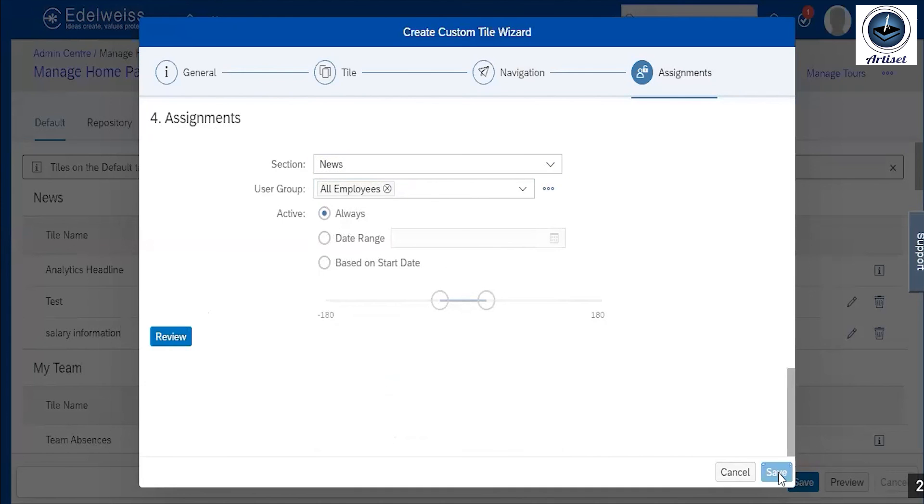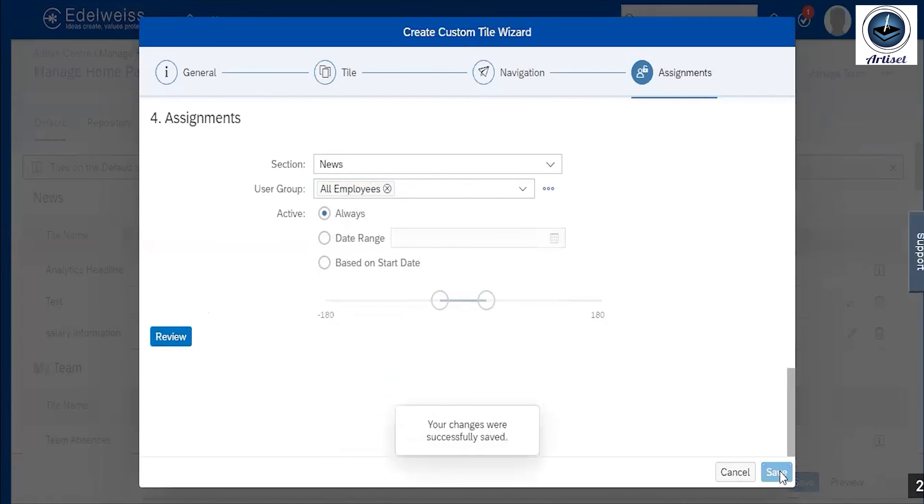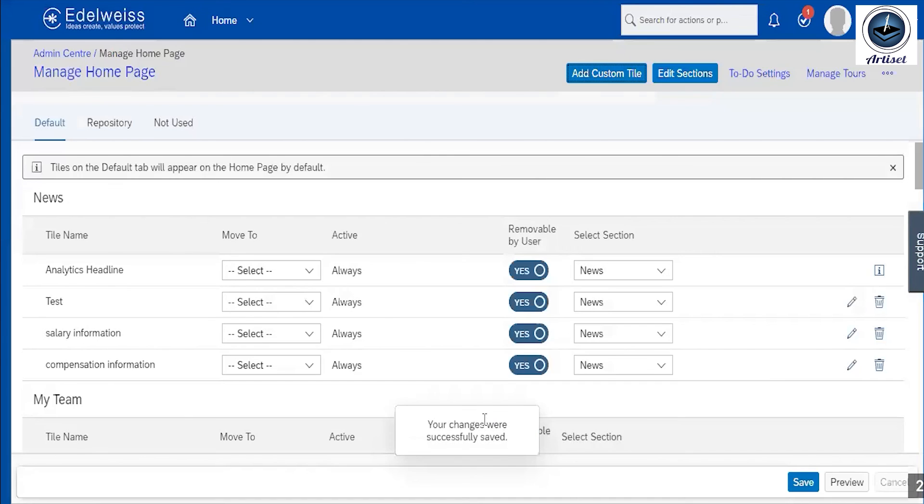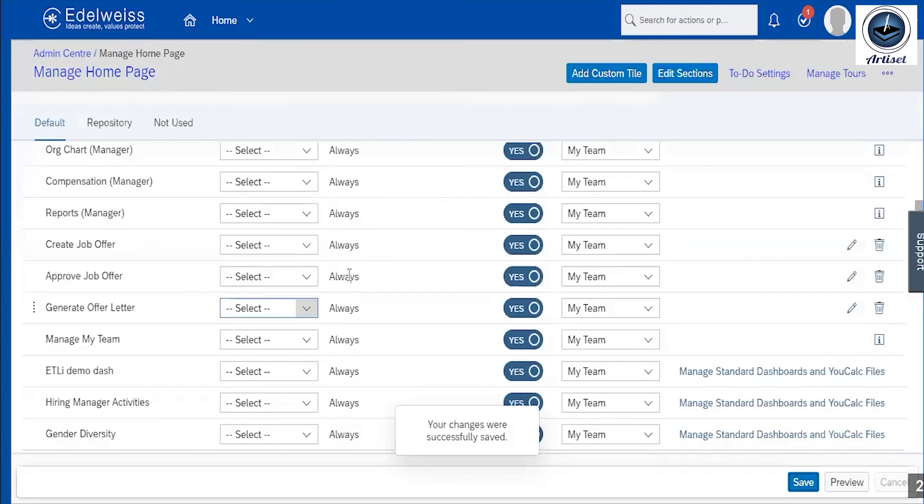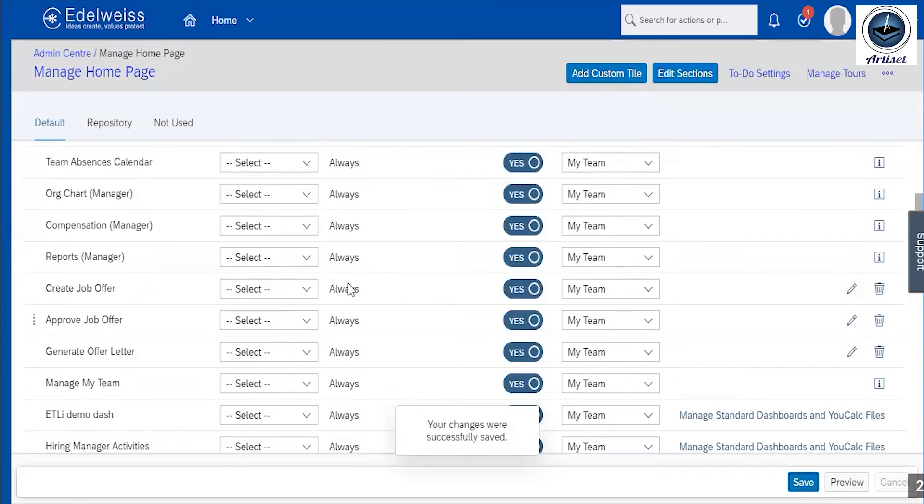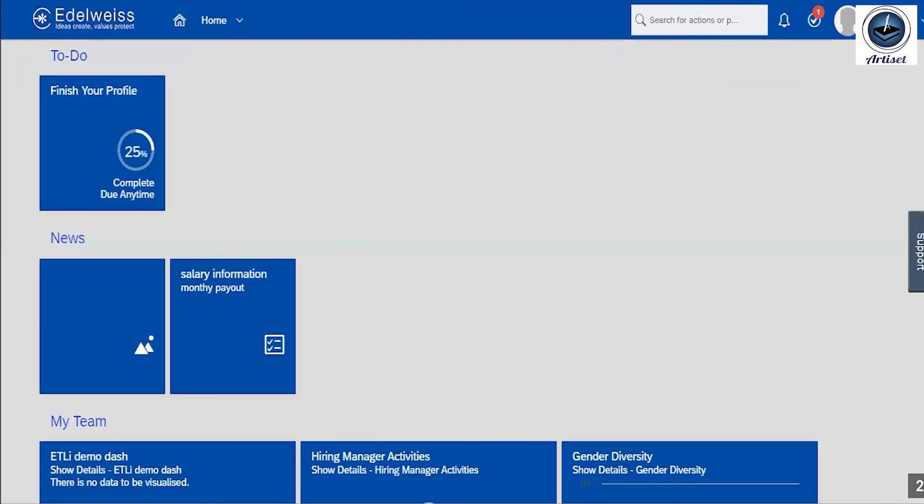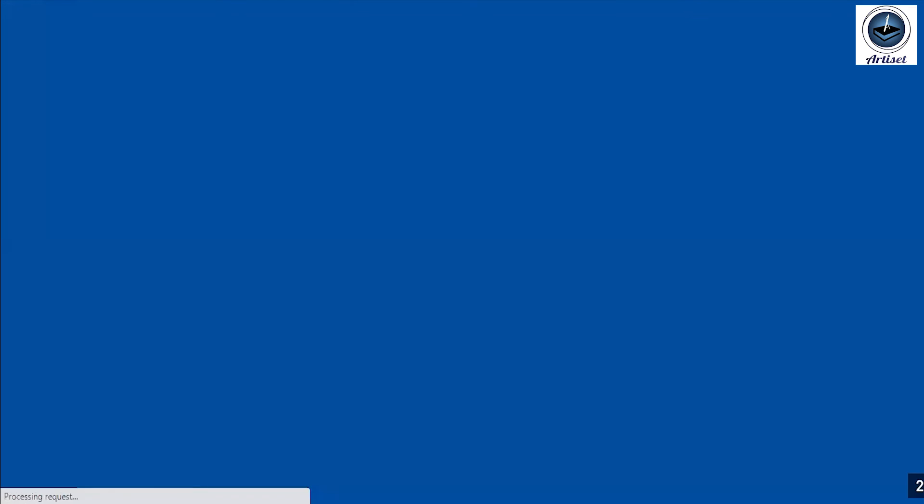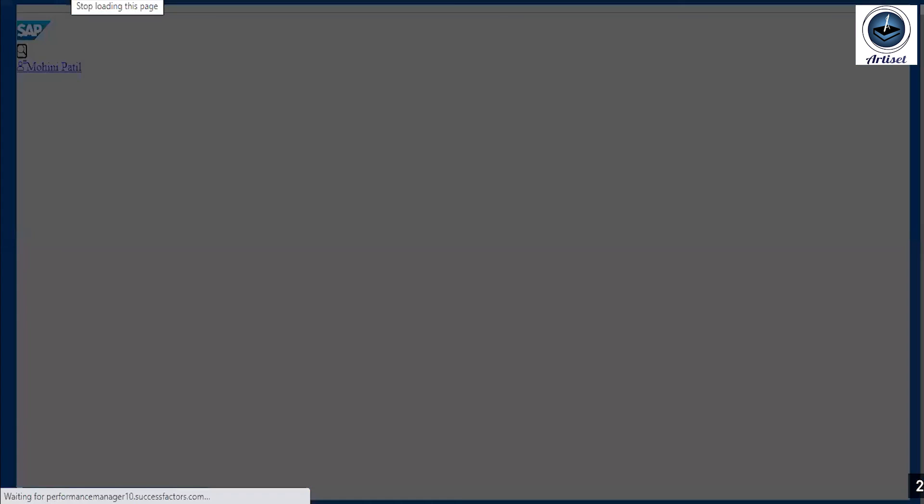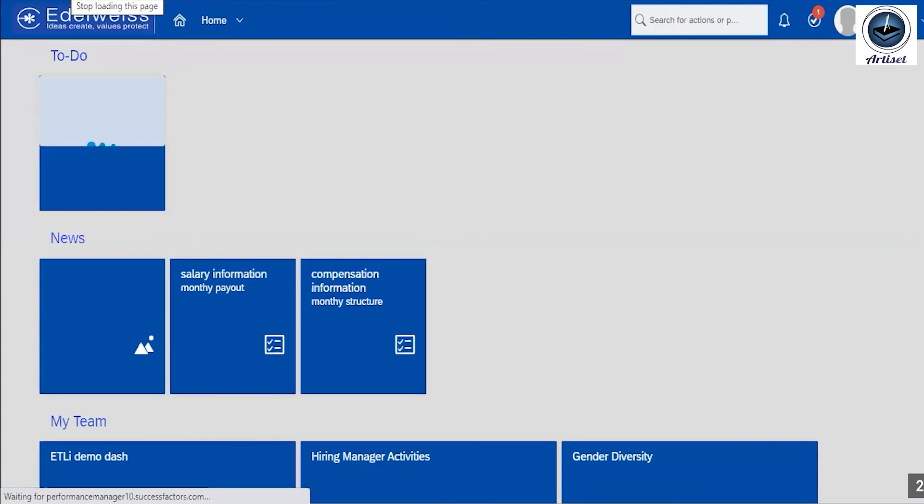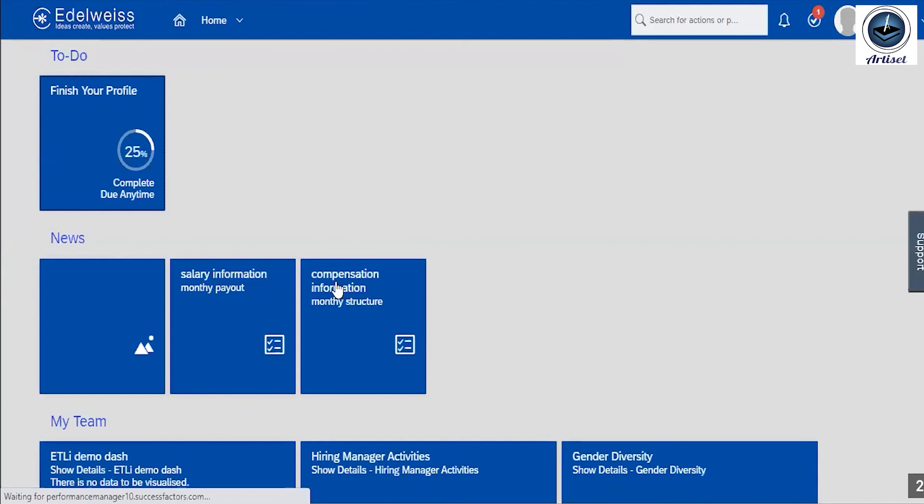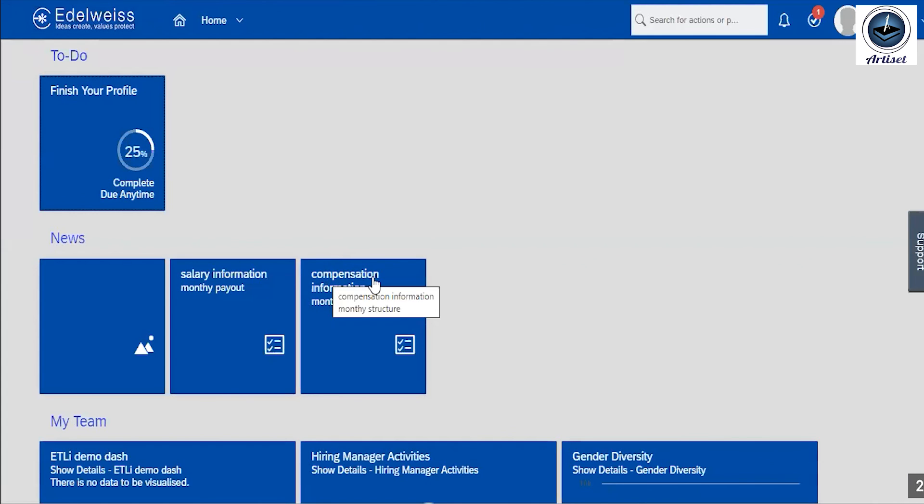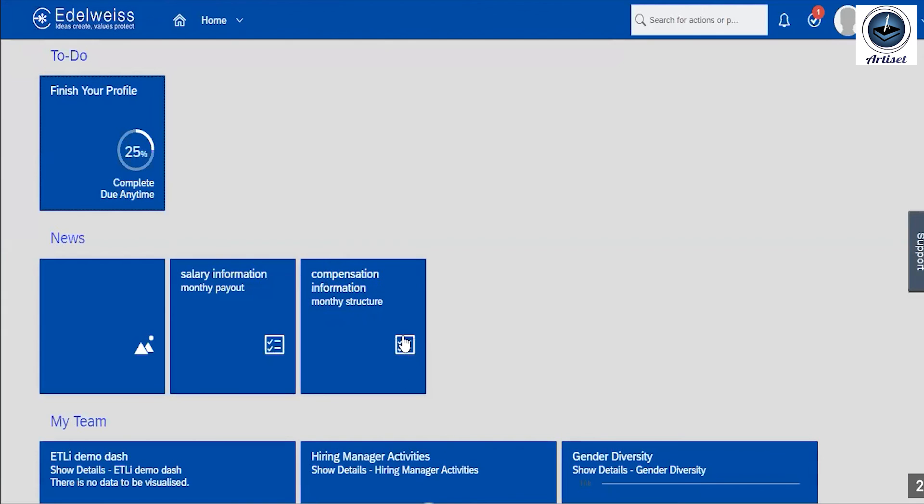So I am just saving it. Your changes were successfully saved, so it is saved in news section. If we want to check it out, just refresh this page again. So now you are able to see I created one tile and I gave title name, then subtitle, then this is icon. So this tile is added in news section.